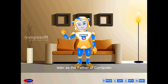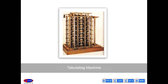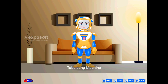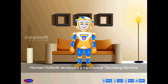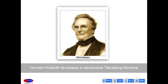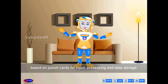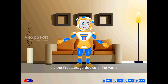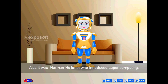Herman Hollerith developed a mechanical tabulating machine based on punch cards for input processing and data storage. It is the first storage device in the world. It was also Herman Hollerith who introduced supercomputing.